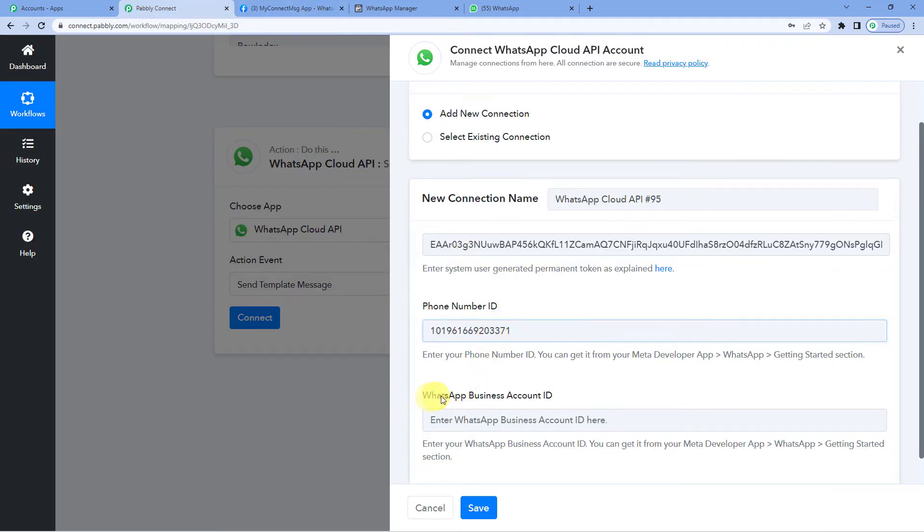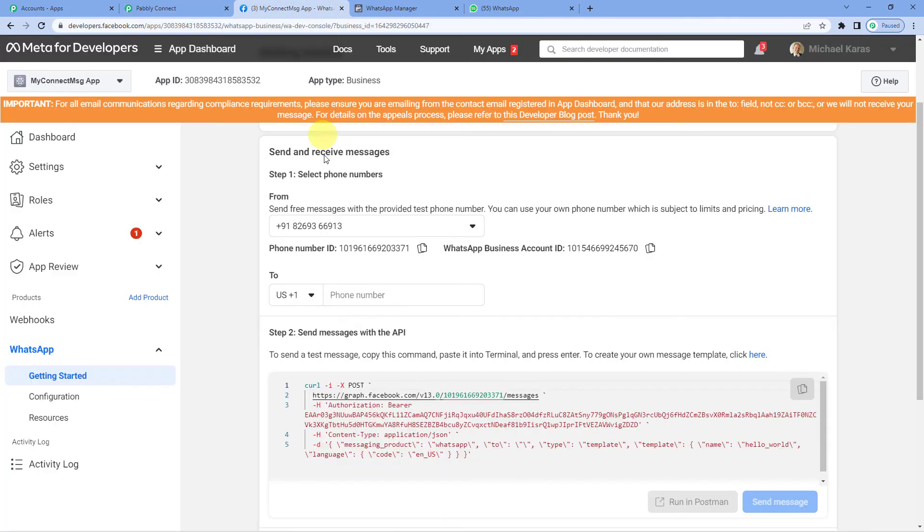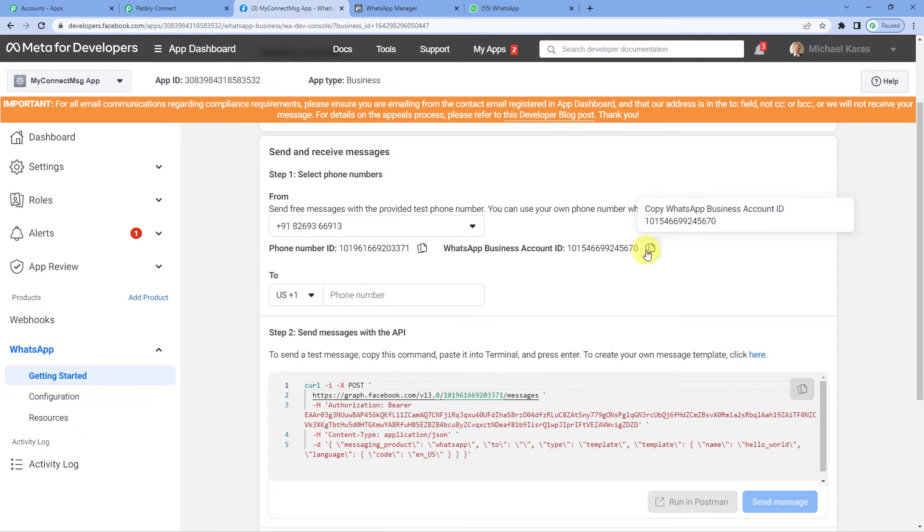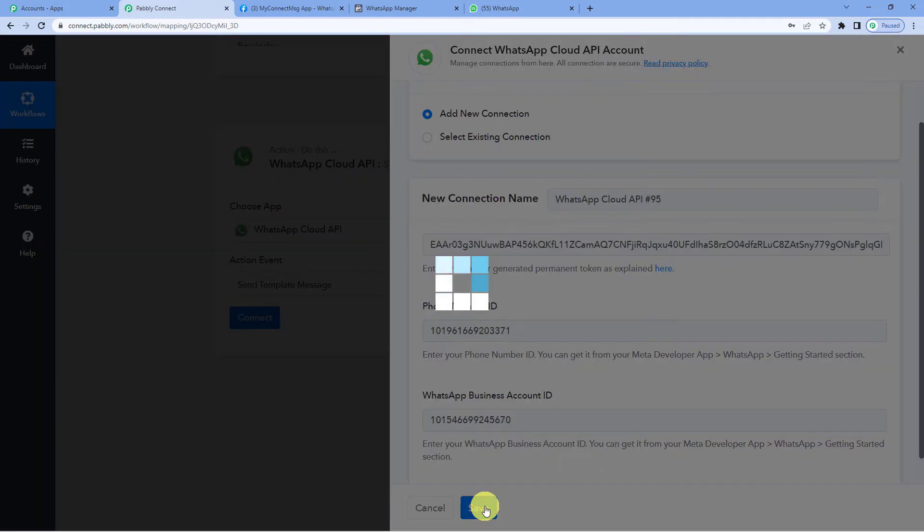Now it needs WhatsApp business account ID. Again on to developers page. Right next to phone number ID, you will see WhatsApp business account ID. Copy. Paste. And save.